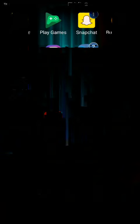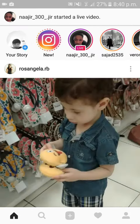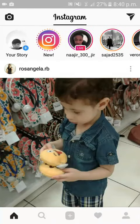Hey guys, what's going on? Today I'm going to be showing you how to go live on Instagram. As you can see, if I go over here and swipe left, it should be there — but it's not.